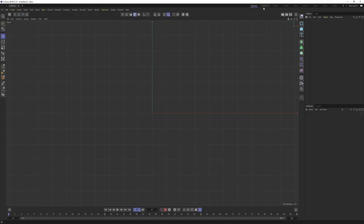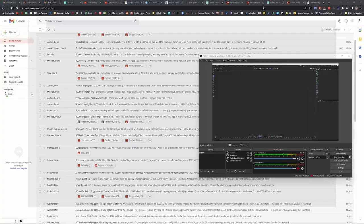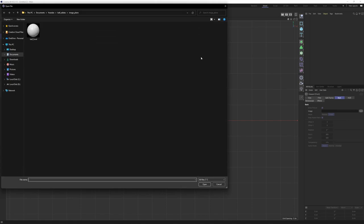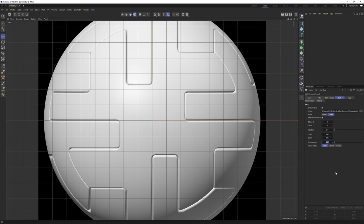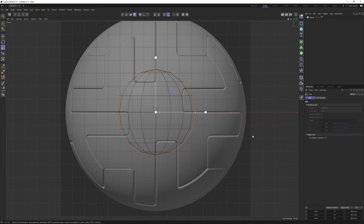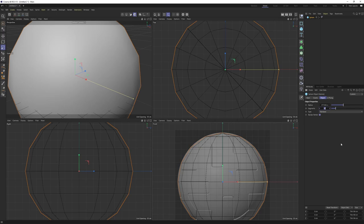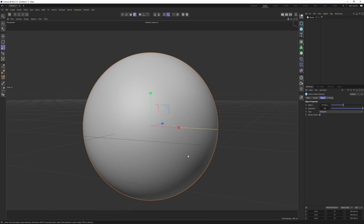Now we can start. First let's switch our layout to model, go to front view, press Shift+V, go to Back and select the image plane. Let's give it some transparency like 75. Then I will create a sphere and scale it - this one is going to be for projection so I will give it 100 segments so it's a perfect sphere. Then I will press Ctrl and duplicate this one.